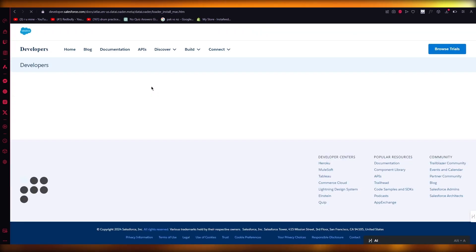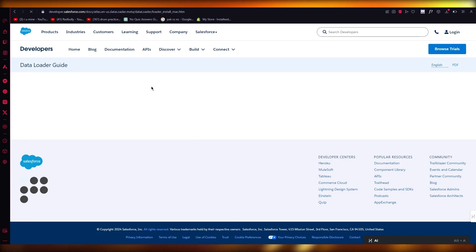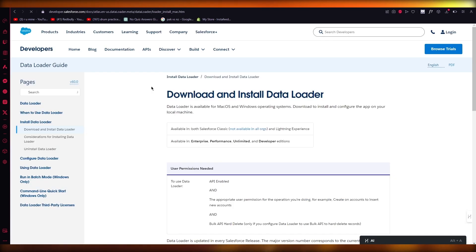So it's going to bring you to the developers page where there's a document where you can easily go ahead and download it.